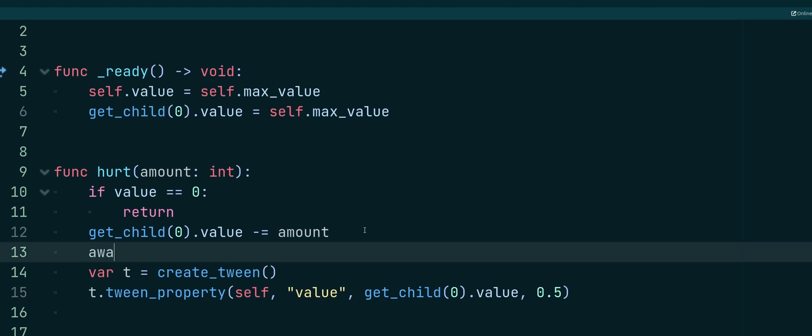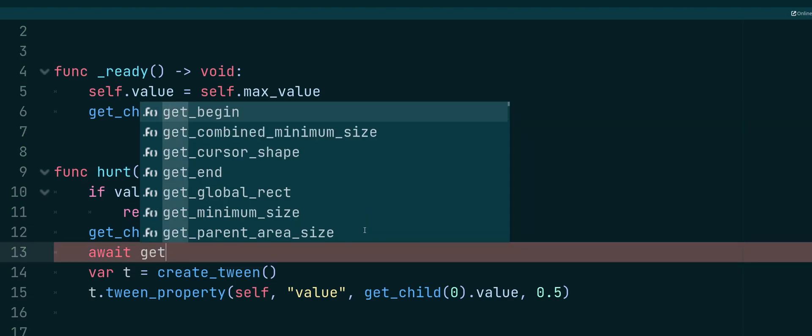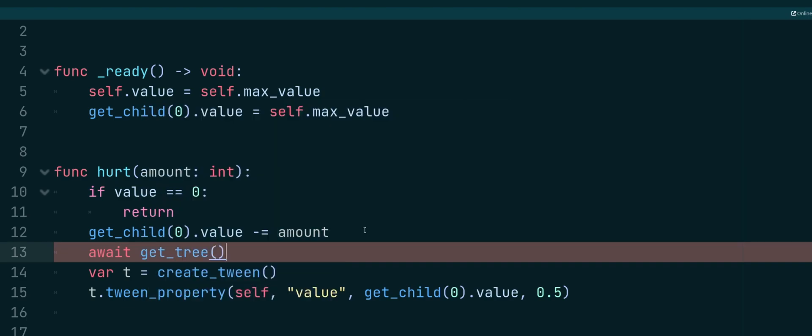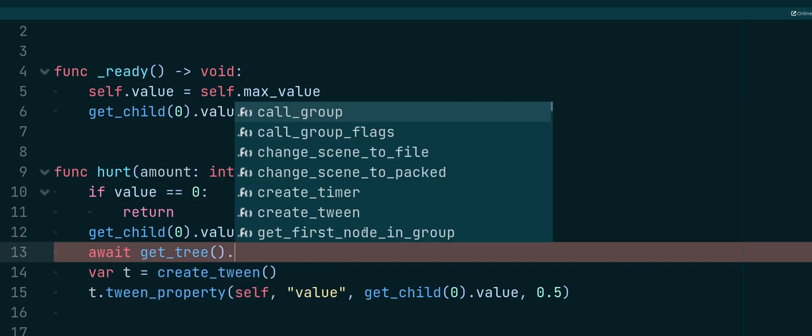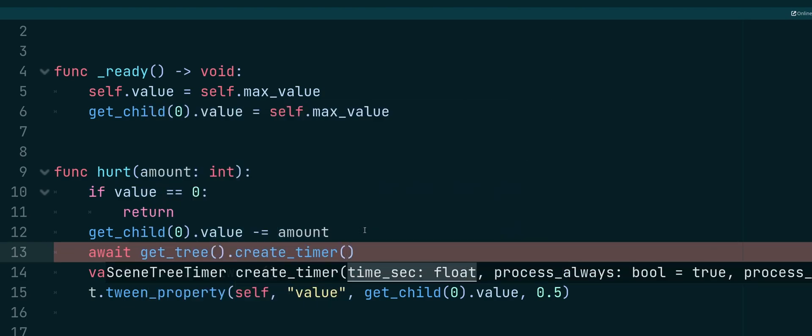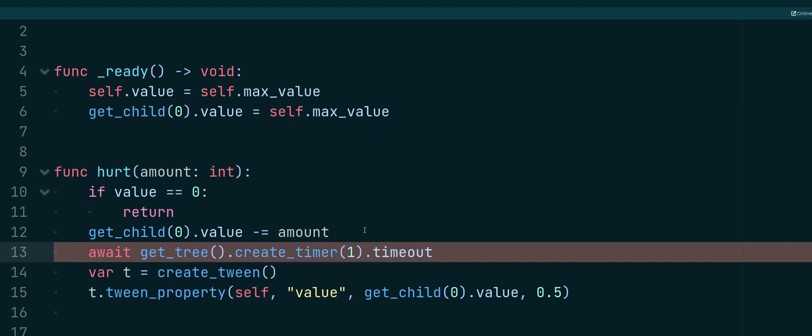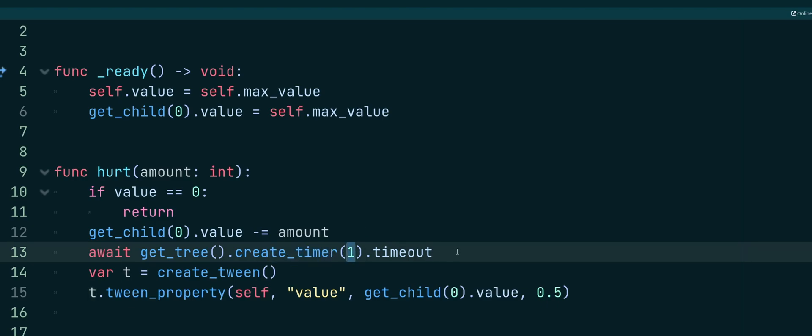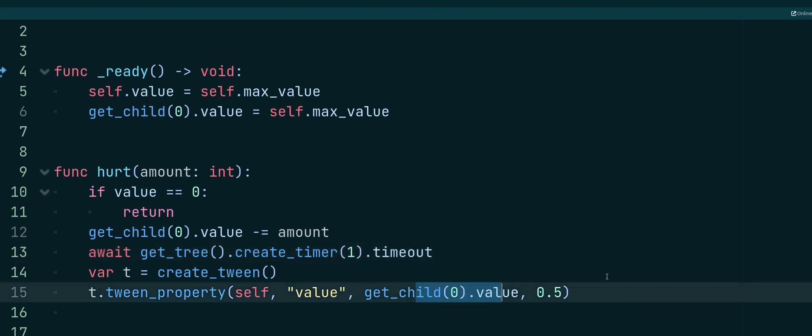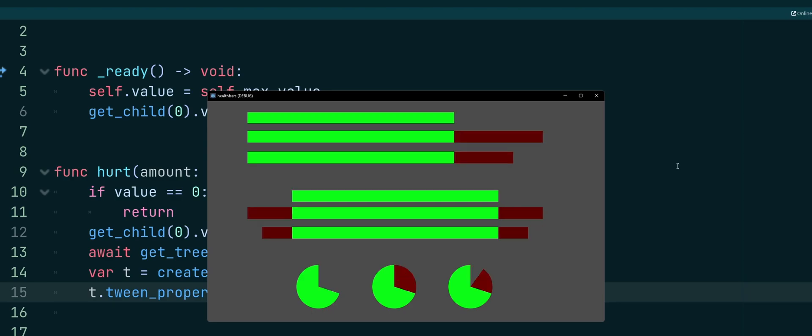And what we're awaiting is going to be get tree create timer. And we'll put in a one second pause, and we'll do .timeout. So we're going to wait for that timeout signal, which is going to come from a newly created timer, that will last for one second. And then we'll create the tween, and we'll animate it down. So if we take a look at that, we're going to have that pause in there. There you go. So if that's something that you're looking for, then that's how you would simply tweak that code with that.